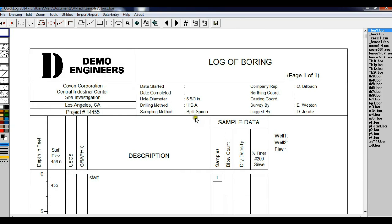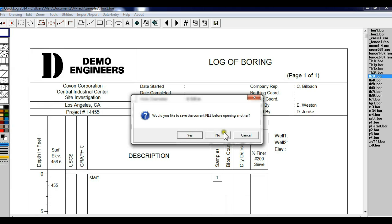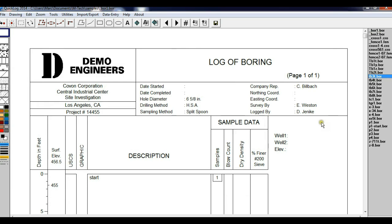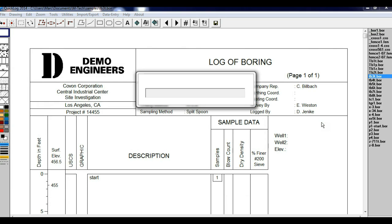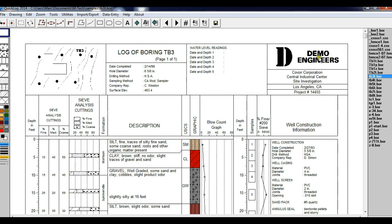Now let's open another log. This is TV3. Its orientation is landscape instead of portrait, and it has a unique graph called the Sieve Analysis Cuttings Graph.